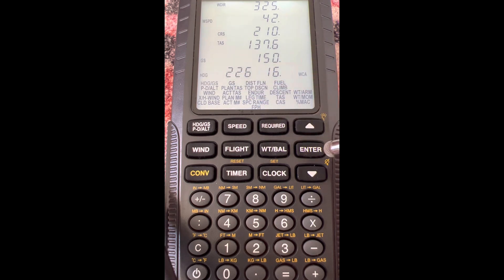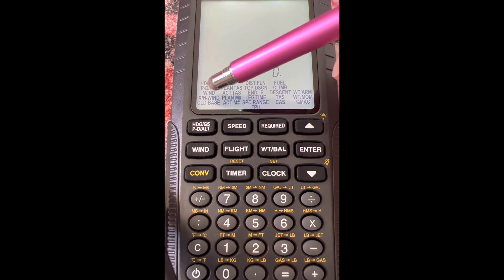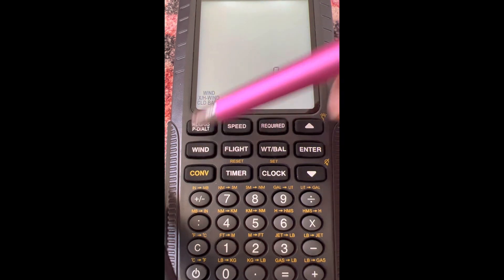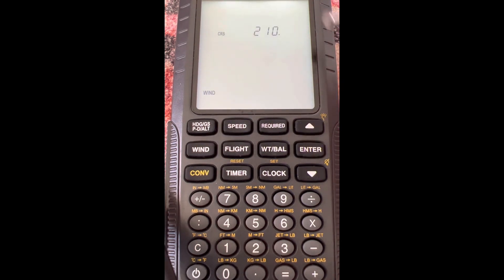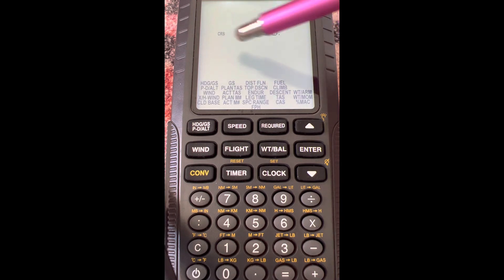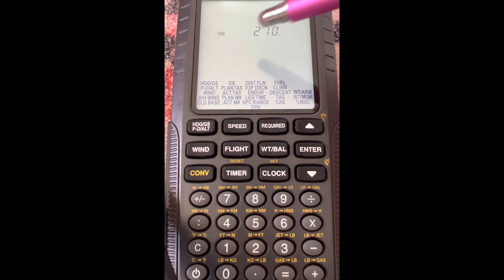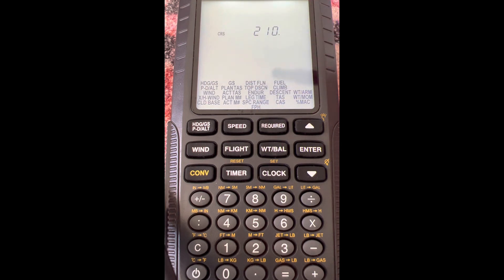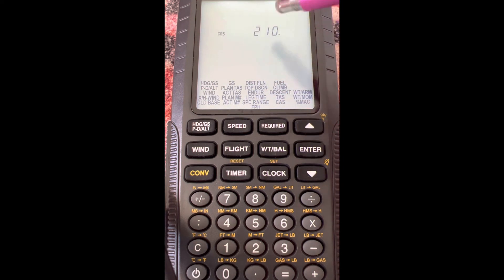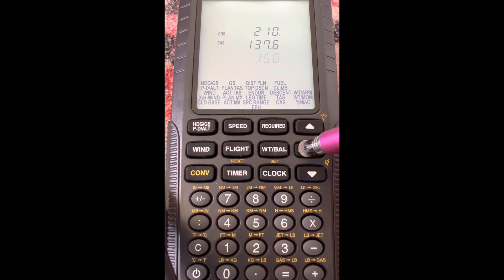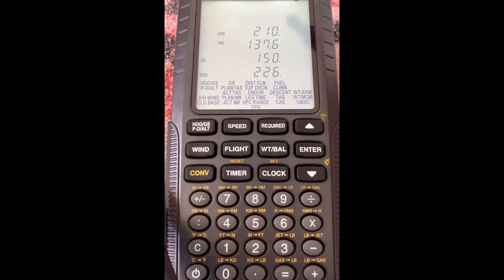Similarly, if you press wind here and select this wind option - again, this is all like on the wind side of your E6B, but this time it's all those same elements except you don't have the wind. So this time you have ground speed, heading, course, and true airspeed, and then this will give you the wind. You enter your course, your true airspeed, your ground speed, and your heading, and it's going to tell you the wind direction.